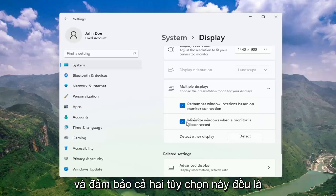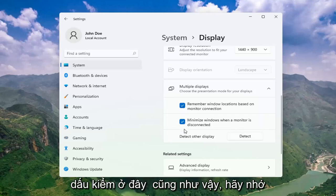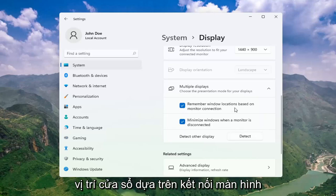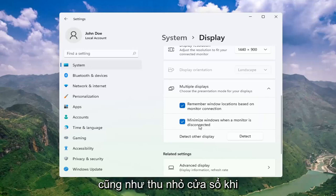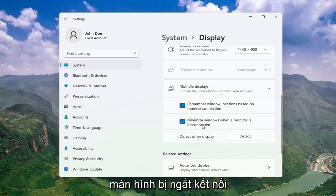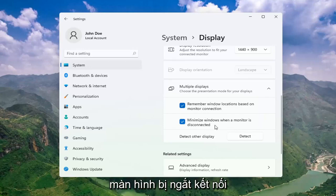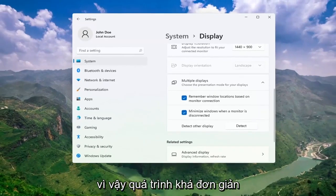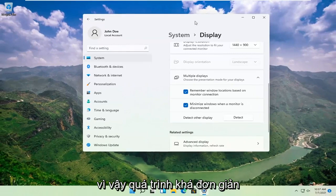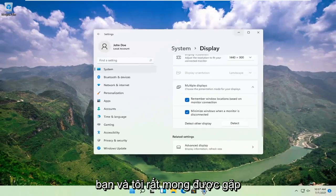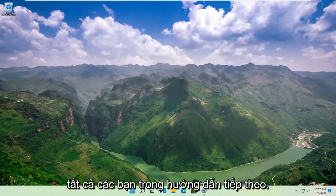Make sure both of these options are check-marked here as well: 'Remember Windows locations based on monitor connection' as well as 'Minimize windows when a monitor is disconnected.' So pretty straightforward process there guys — do hope I was able to help you out, and I do look forward to catching you all in the next tutorial.